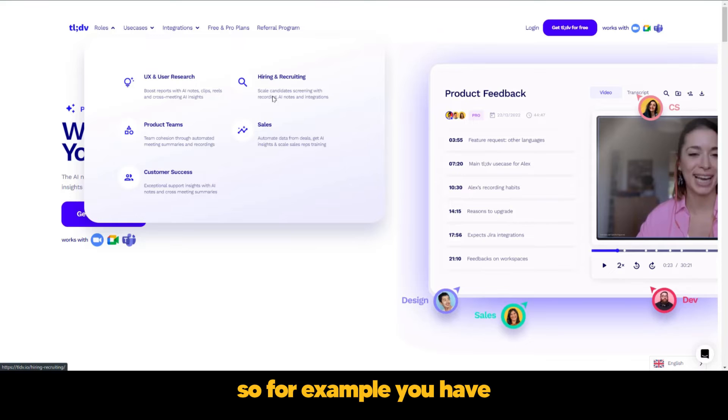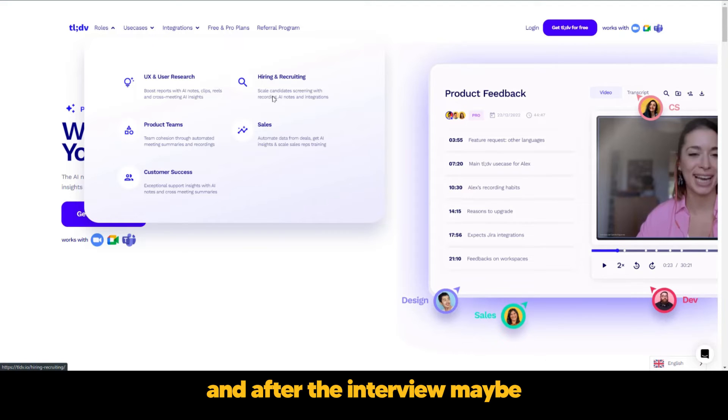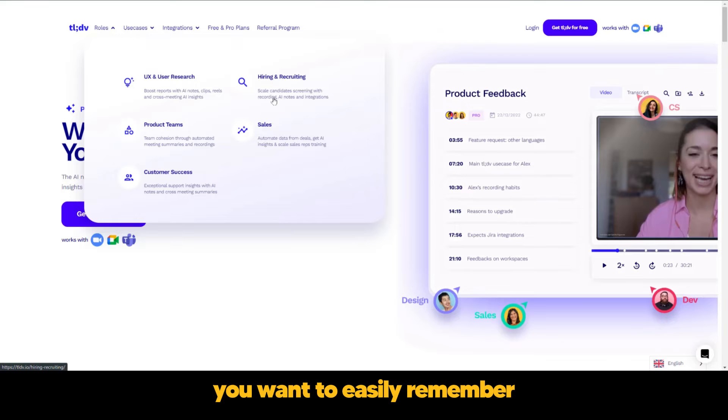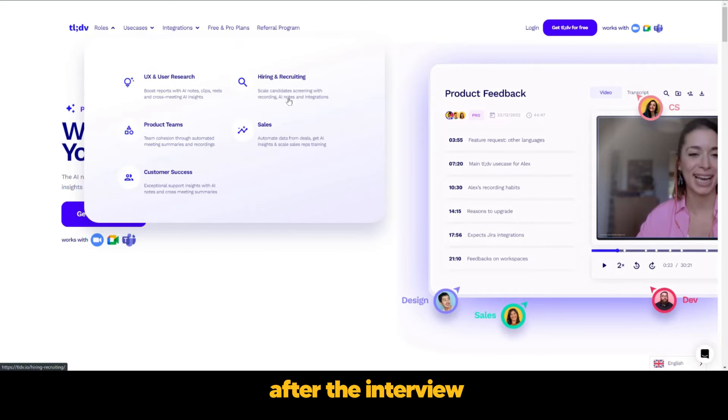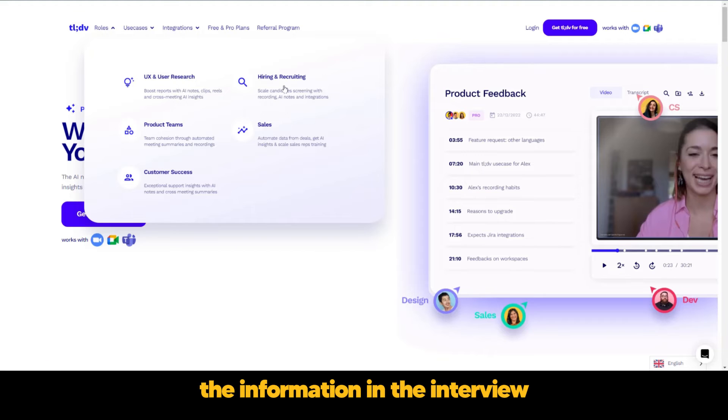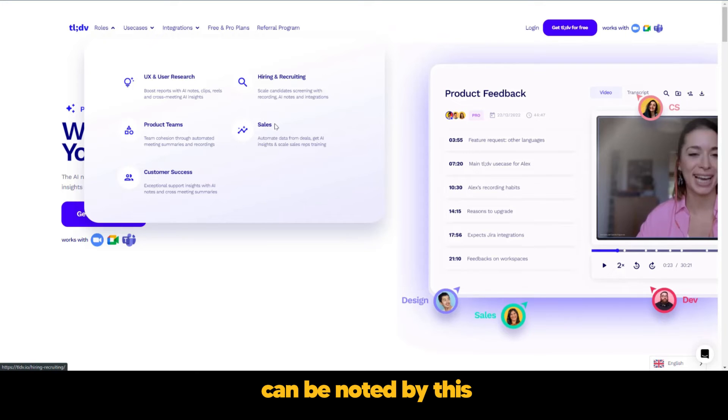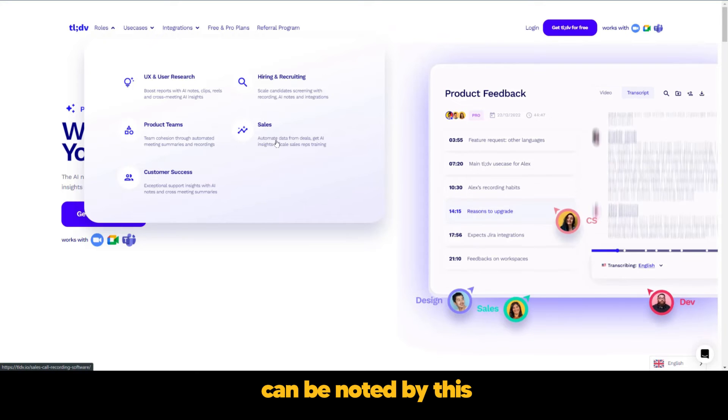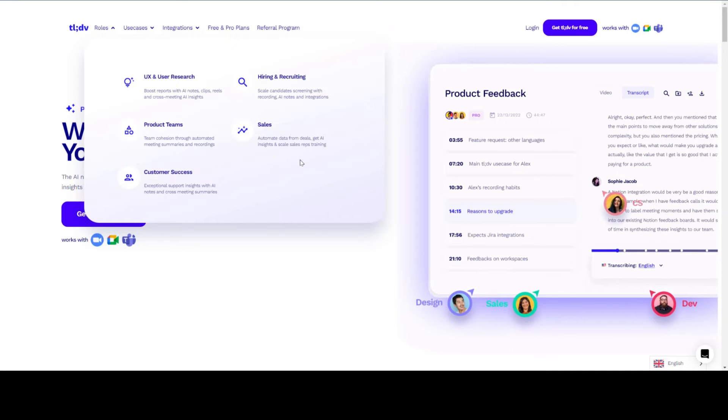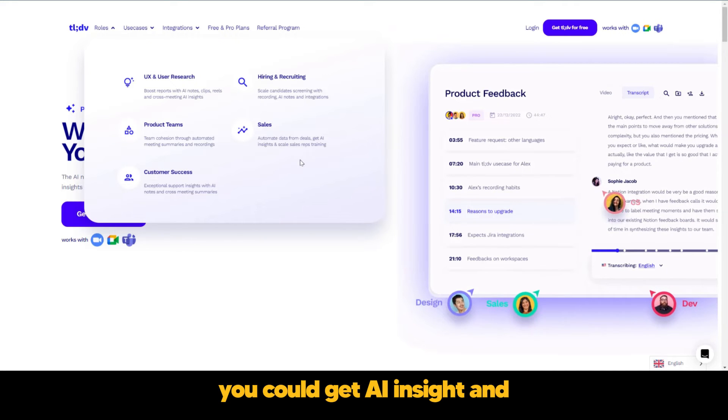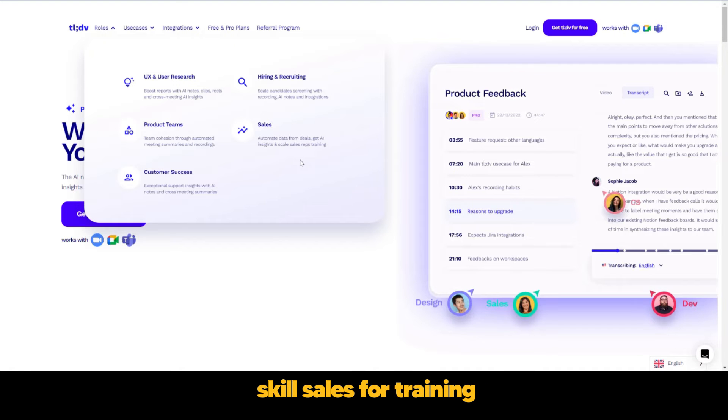For example, you have an interview with someone and after the interview, maybe you want to easily remember the things that the person said. Well, you could use this and after the interview, the information can be noted by this AI assistant. Also sales - using this website, you could get AI insight and scale sales for training.